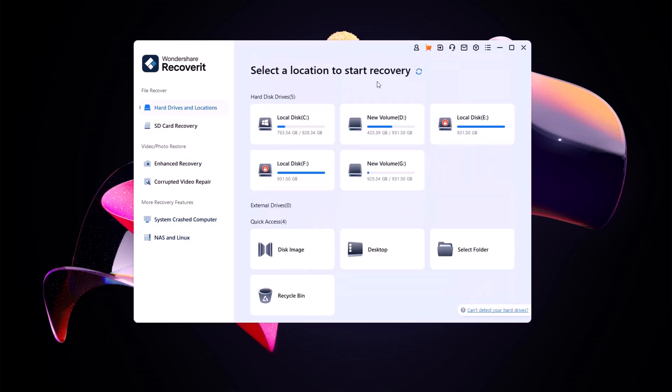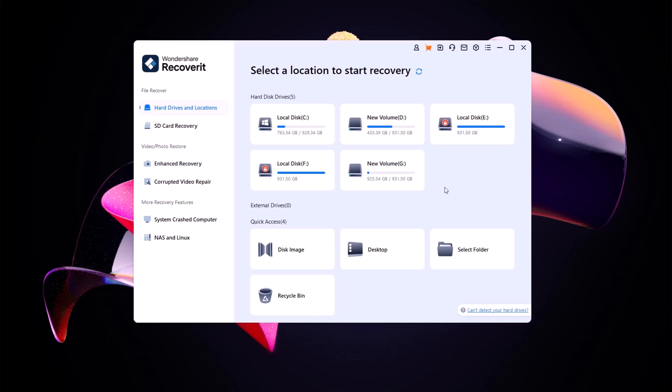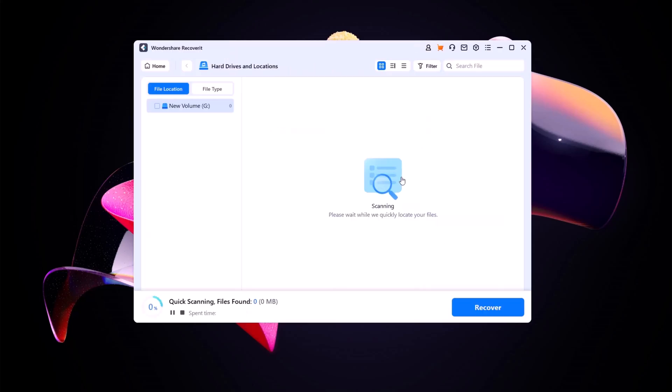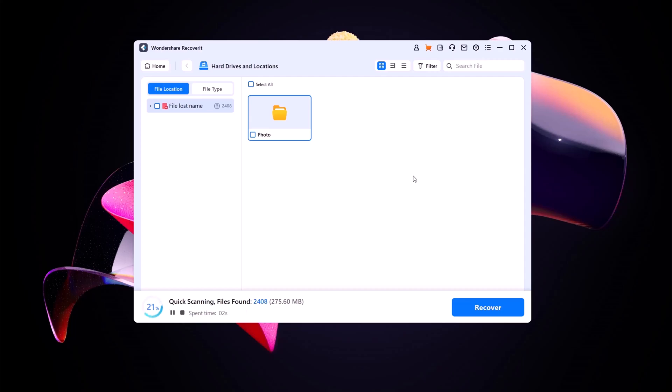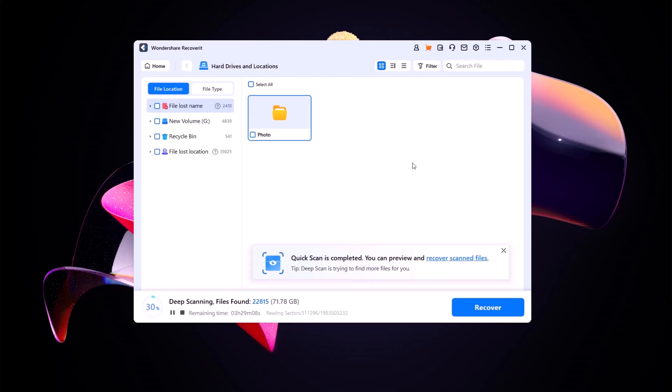Next, select the location where you lost your files. This could be your desktop, a specific folder or even an external drive and let Recoverit do its magic. The software will scan the selected location for deleted or lost files.